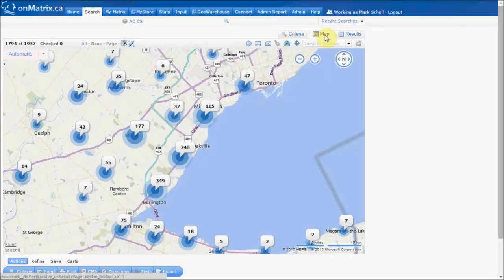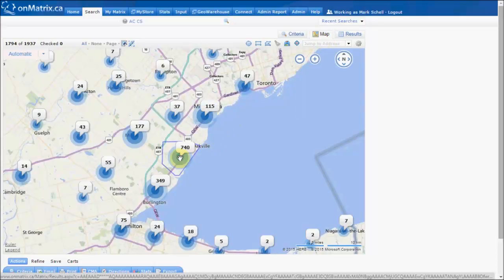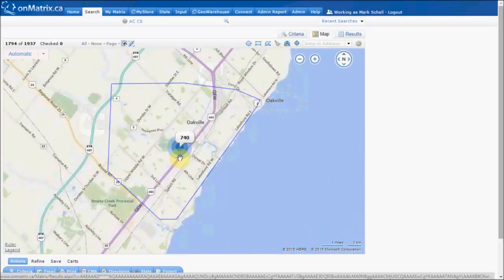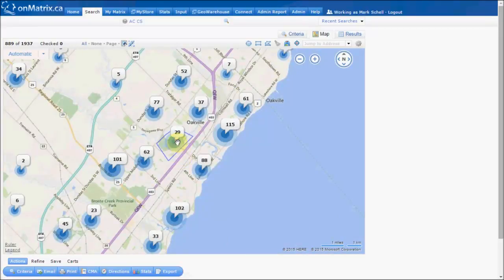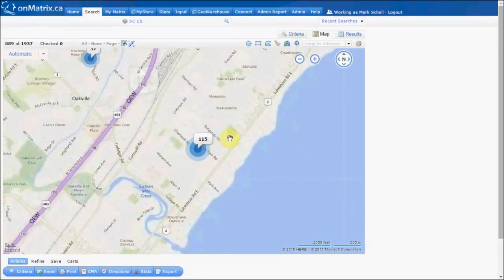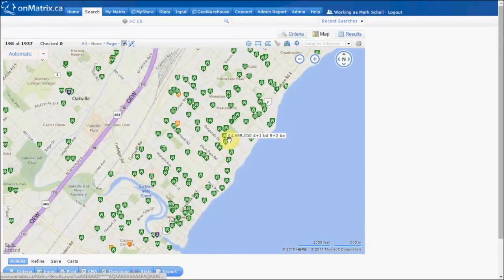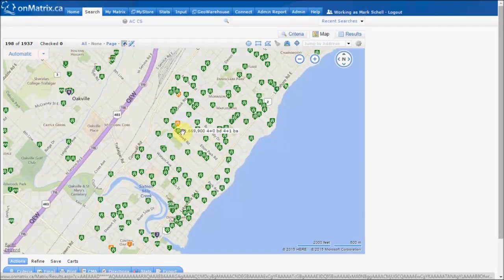By default, normal criteria will be just active and conditionally sold. If there are too many properties on the map to display individually, they will instead be clustered into pins. If we hover over one of these clusters it will show us in a blue outline the area from which those pins were gathered. If we click it will zoom us in, and if we click again it will zoom us in to where they can be displayed individually. The color of the pin indicates the status of the listing: green pins are active listings, orange pins are conditionally sold, and red pins are sold.